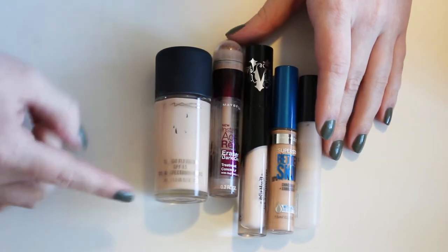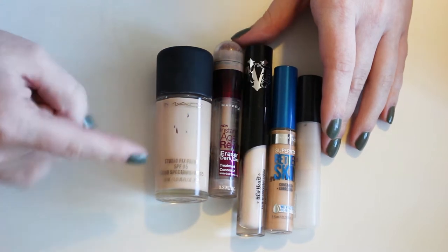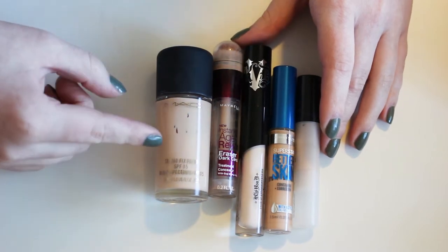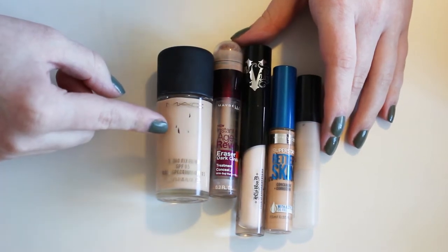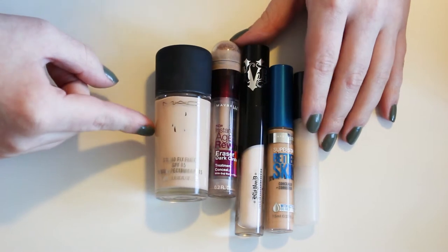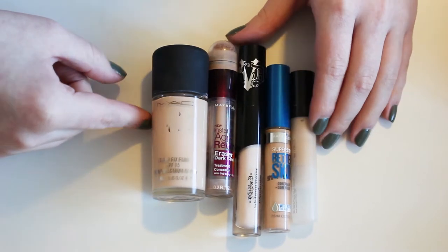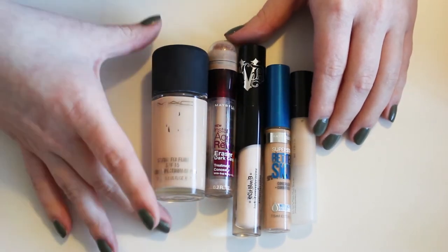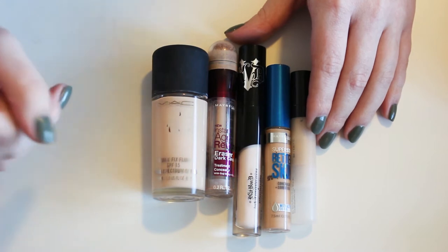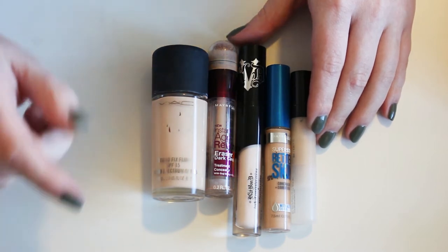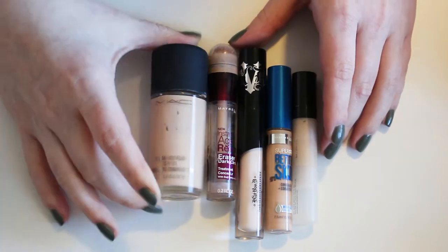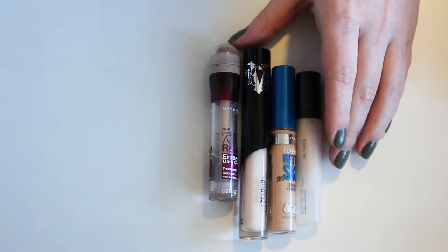...and continuing my search to find a foundation that is light enough for me. So if you guys know of any foundations that is a dupe or even honestly lighter than MAC NW10, please let me know because I want to find more options. Also, ones that are good for dry skin because I have dry skin. Keeping this one, if you didn't already guess that.